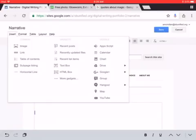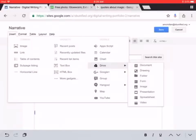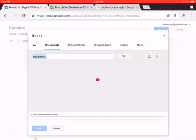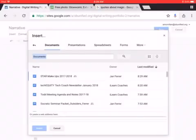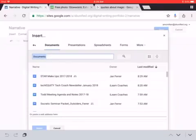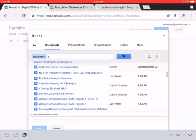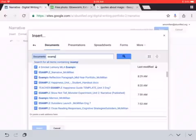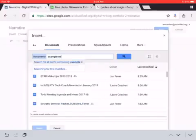You press drive. Choose document because it's from your Google Docs, and then you're going to search for your narrative in your documents. So you can probably search by the keyword narrative. I'm going to put example narrative because I remember that mindset example on it.